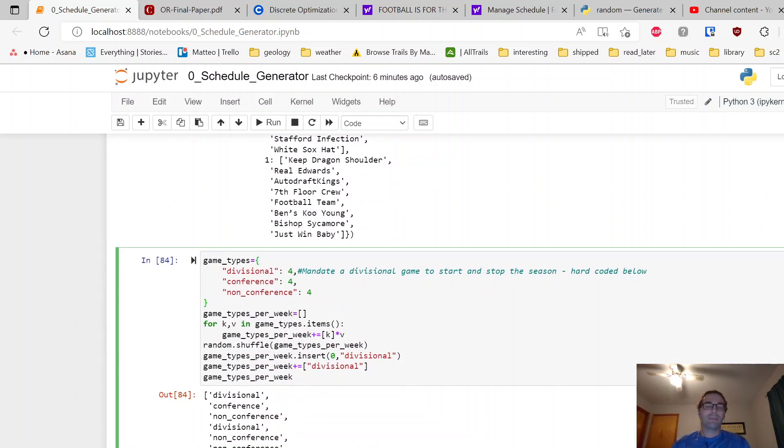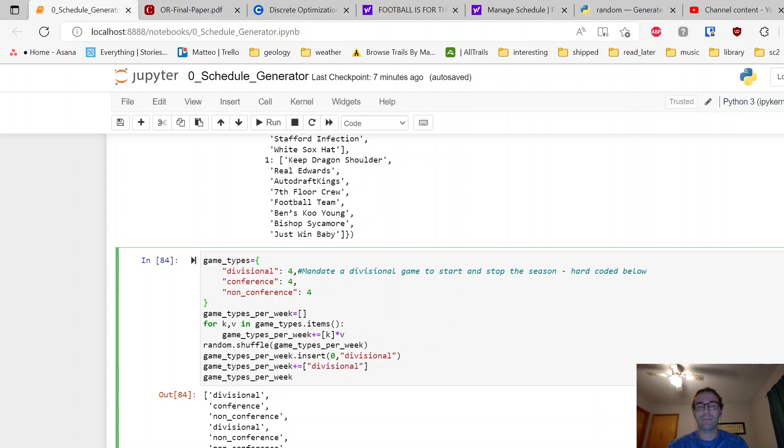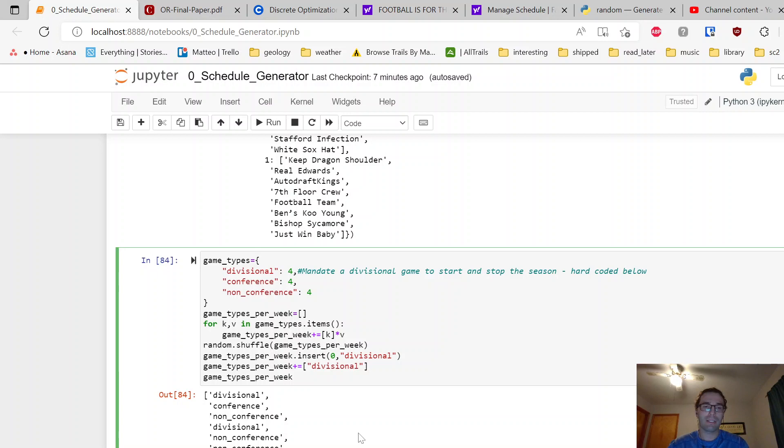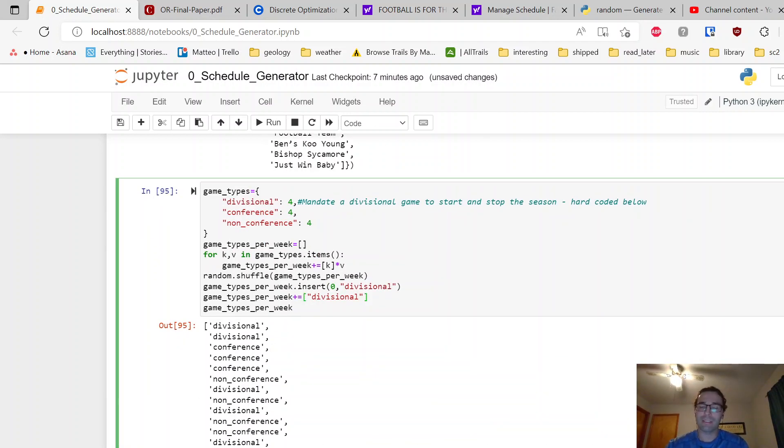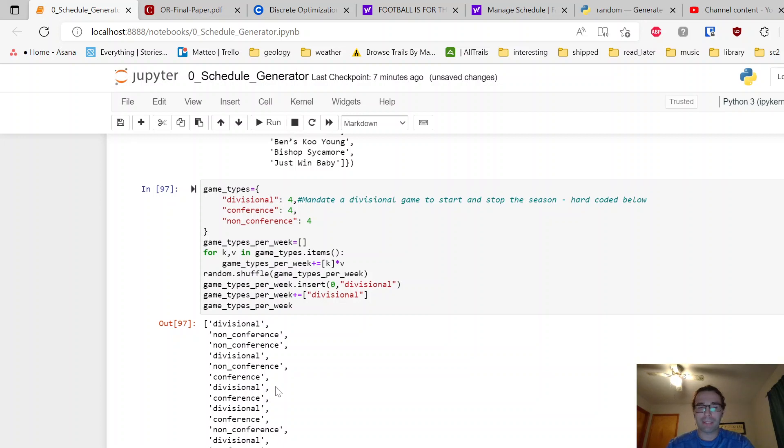Okay, next up we have game types. For the league that I'm in, I thought it would be good to have themed weeks. So when it's divisional week, everyone plays someone in a division. When it's conference week, you play someone in a conference, etc. This is an easy way to do that. We just put all these into a list, then we shuffle them, and then I wanted it to be divisional first and divisional last week. I just insert and append at the end to get those two things.